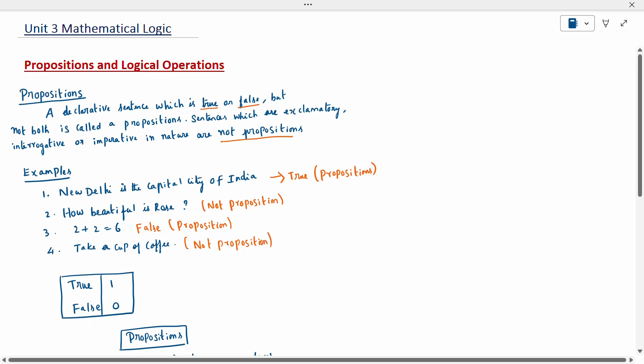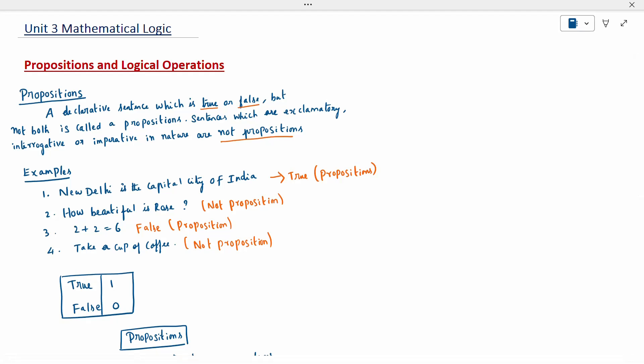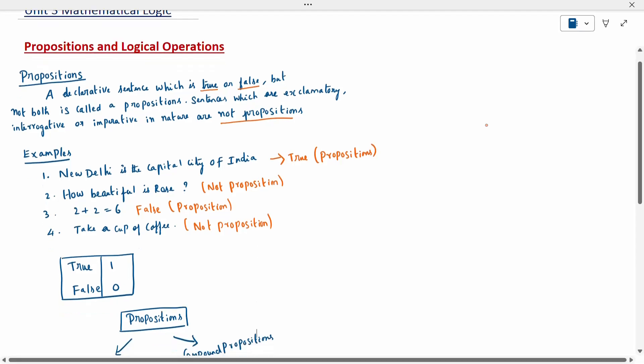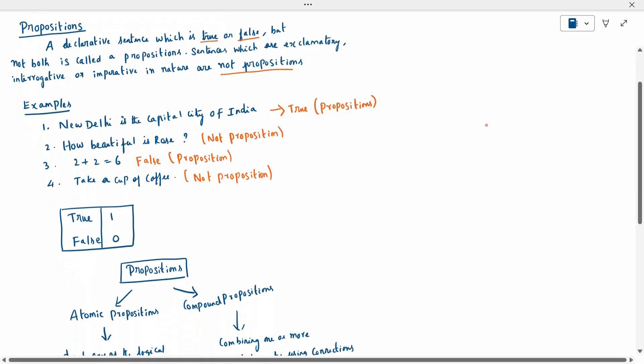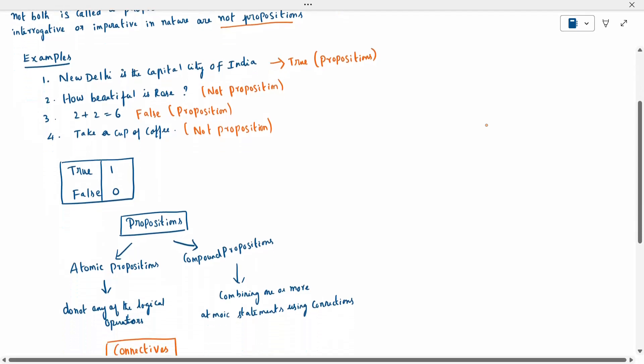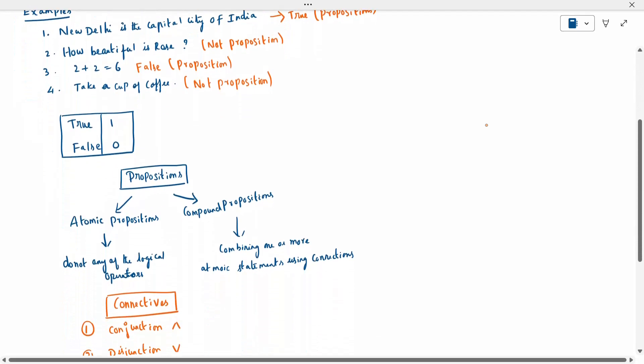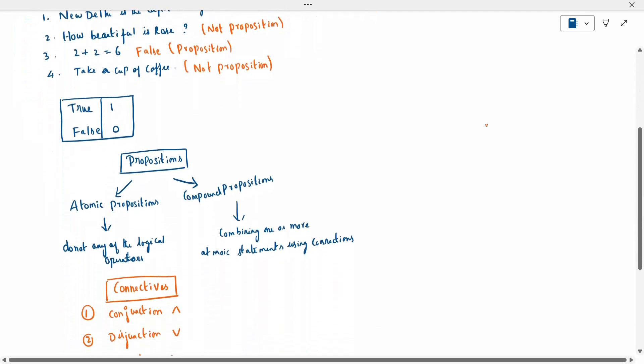If it is a true statement, the value is denoted by one. If it is a false statement, the value is denoted by zero. Propositions are divided into two types: atomic proposition and compound proposition.